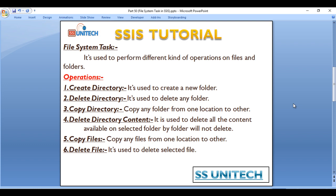What does the File System Task do? It is used to perform different kinds of operations on files and folders — like creating a folder, deleting a folder, and copying and pasting a folder. We will discuss these operations one by one.